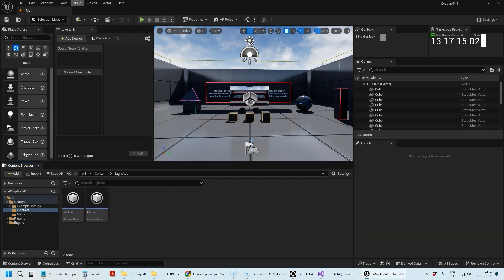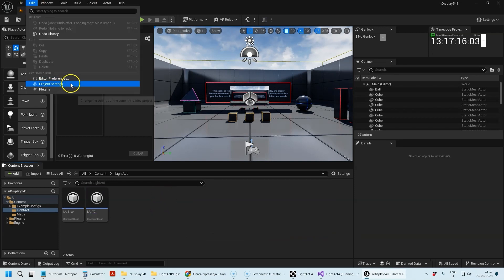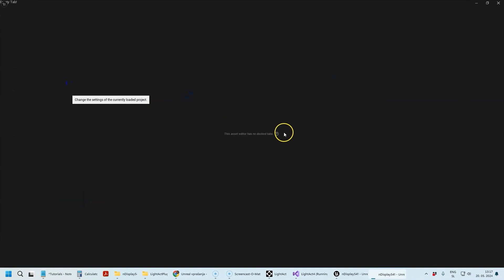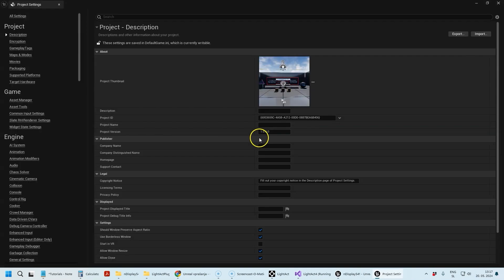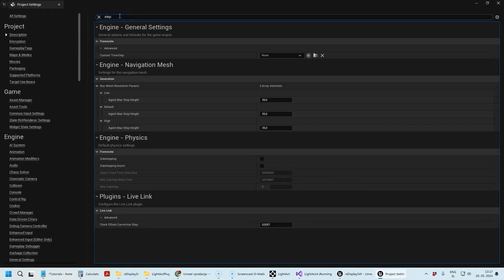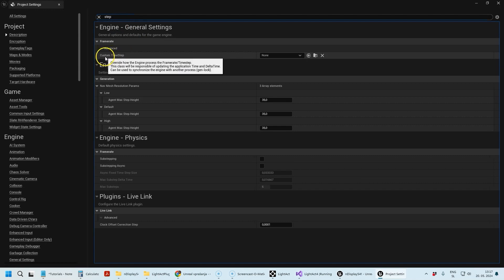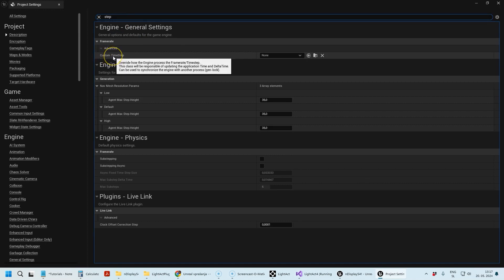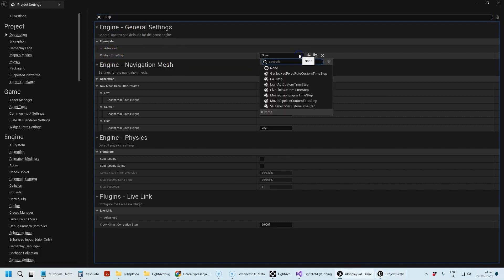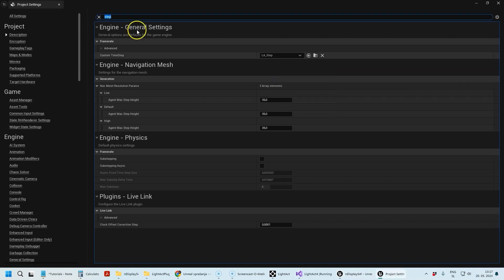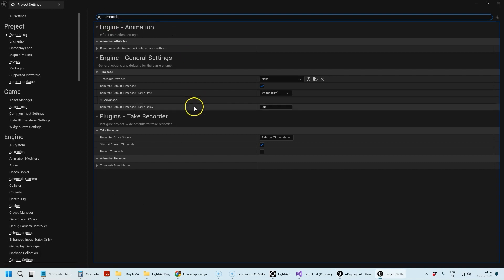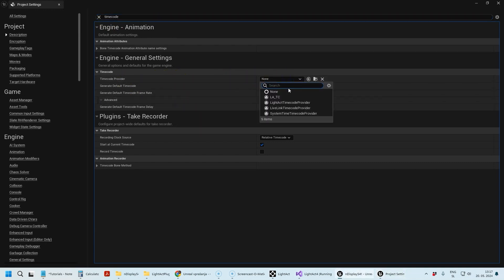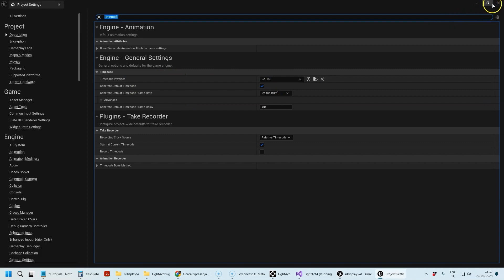Then in the Project Settings, I'm going to set the provider of Custom Time Step, which is basically the same as genlock. I'm going to select the actor that I created—LA_Step. Then I'm going to do the same thing for the Time Code Provider and select LA_TC.